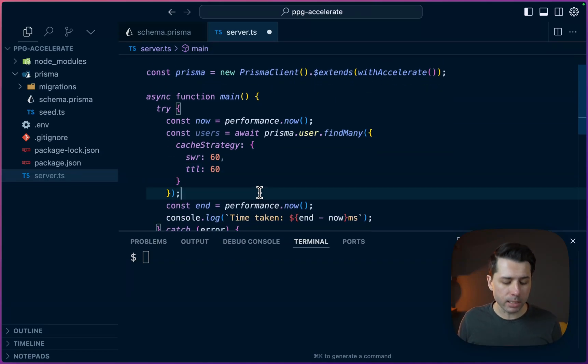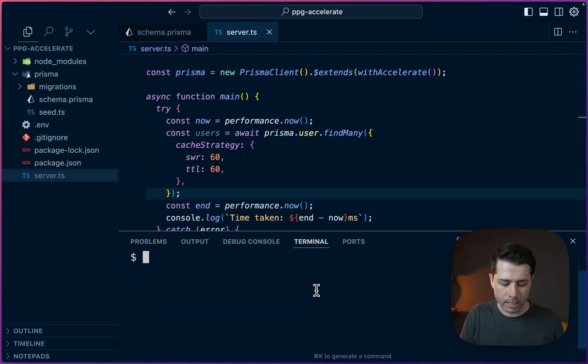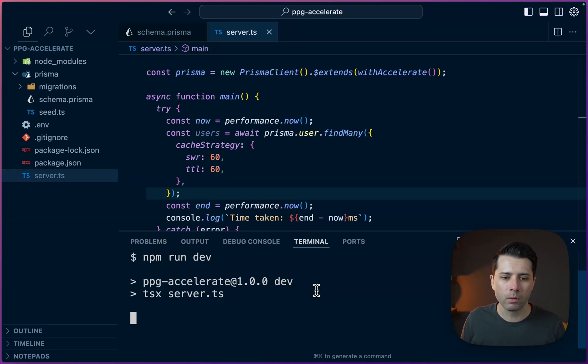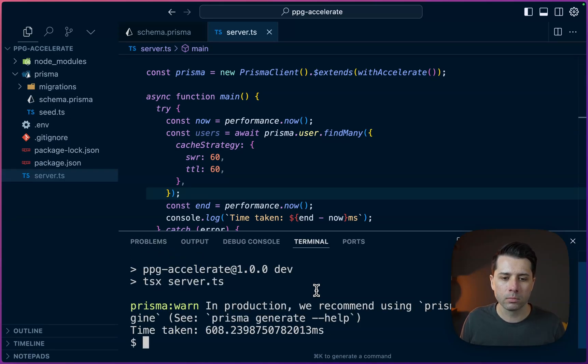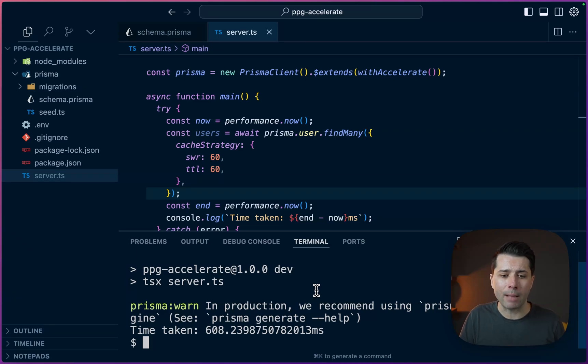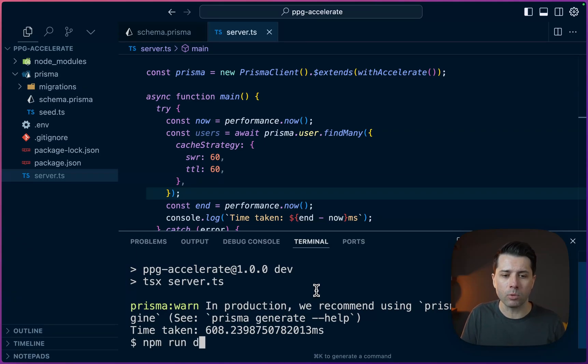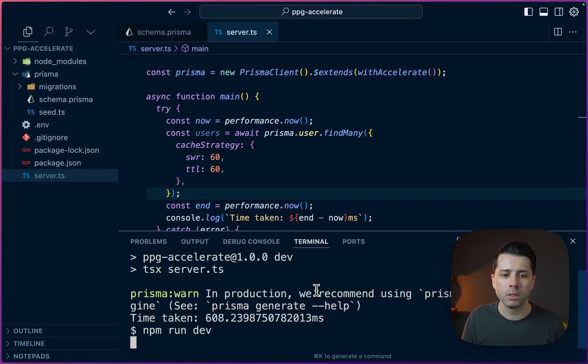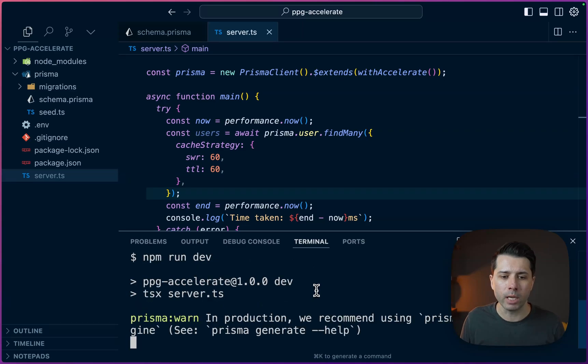Let's do npm run dev again. All right, so a longer time taken there. Perhaps that's because we're just warming up the cache. Let's do npm run dev and see what we get again. This time a little bit less.